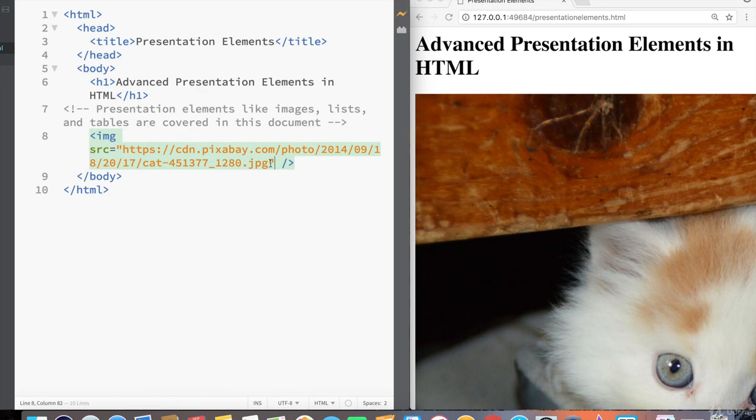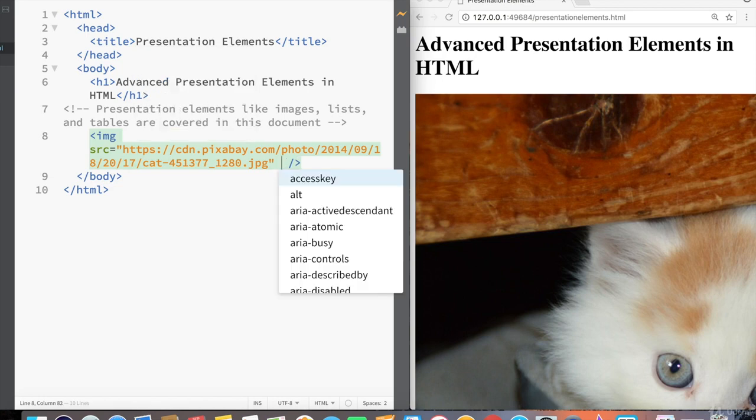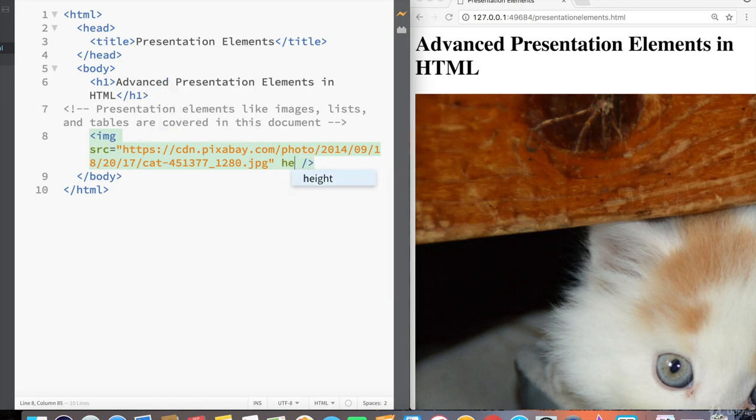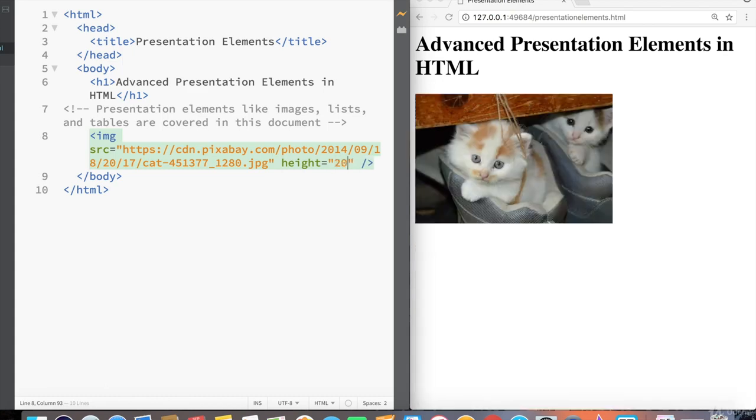But it's pretty large. The image tag also has other attributes that come built in, like height, equals, and then again, double quotes. Let's try a height of 200. And now we can see that our image of kittens inside of shoes looks much nicer now.